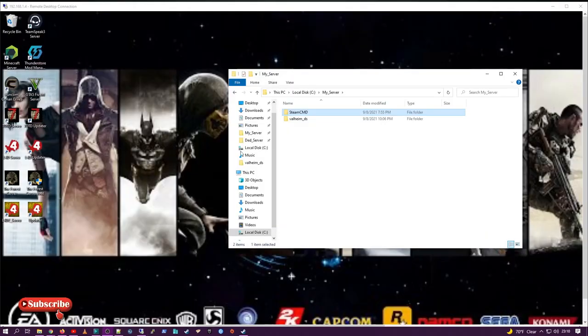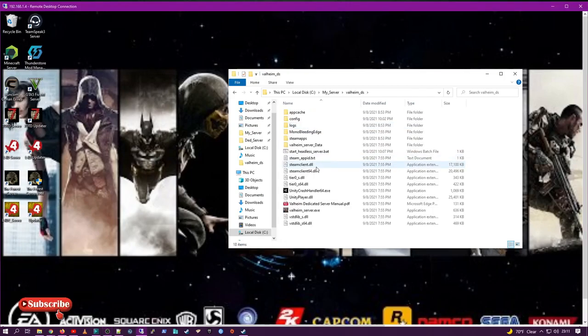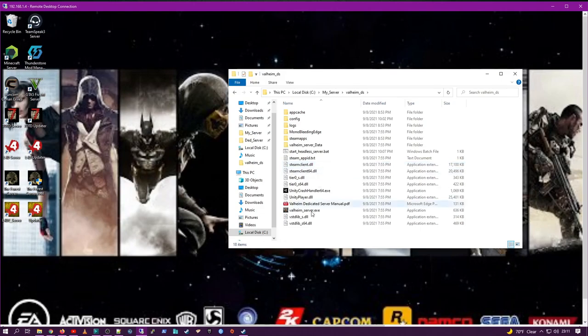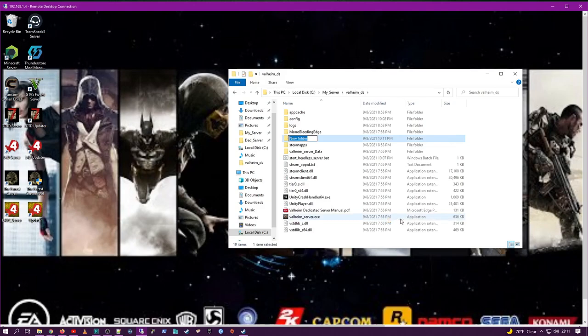Once that's installed, you need to configure your server. First thing you're going to do is something nobody else ever tells you about is you need to create a save directory or a save folder. You can name this folder whatever you like. I usually use numbers just because it makes it easy to find.